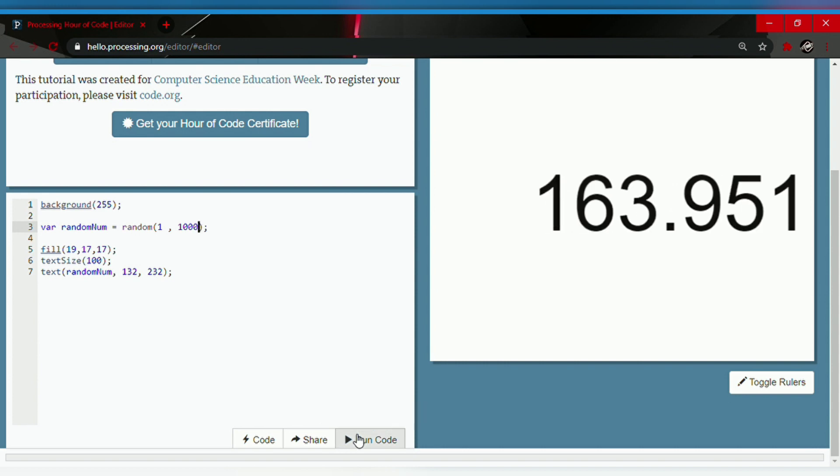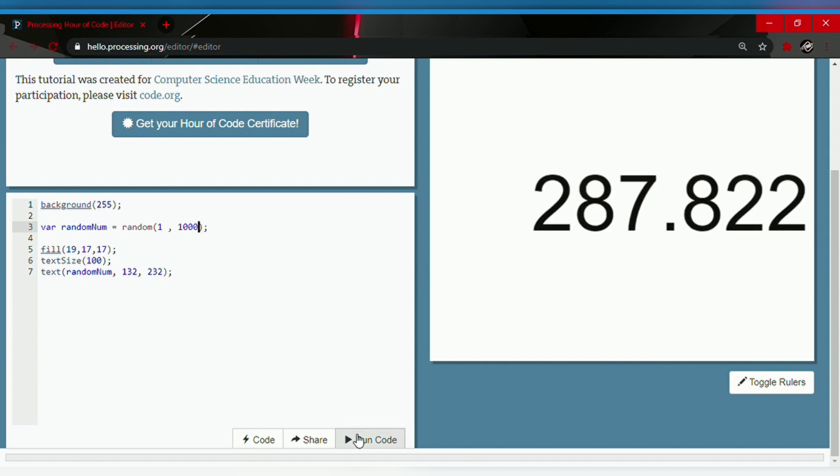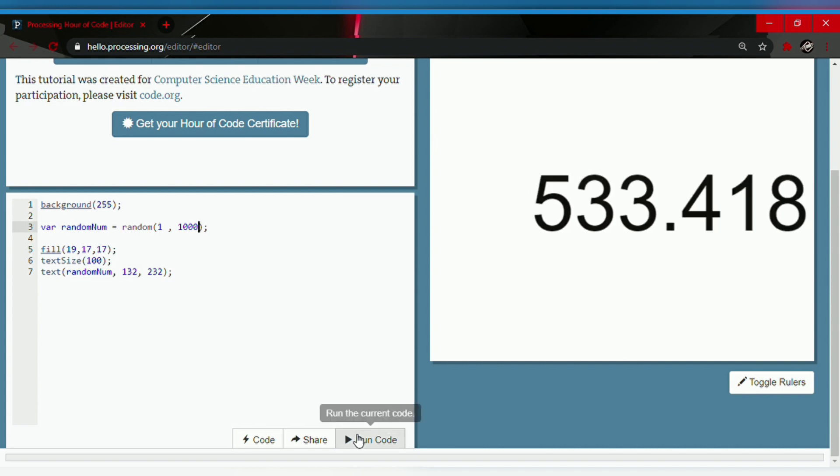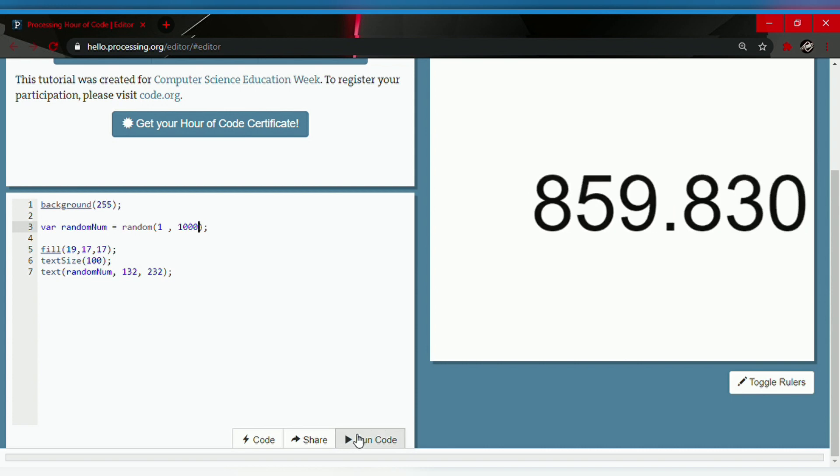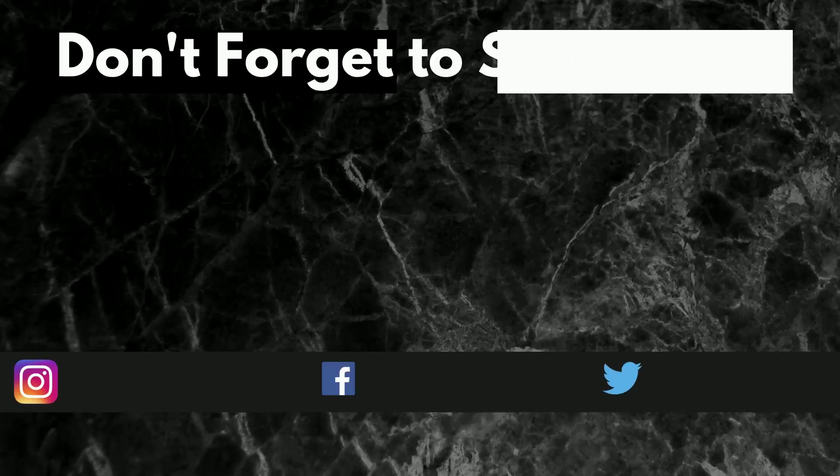So it generates numbers between 1 to 1000. There we go, this is a useful way to make an app and you guys can generate different numbers. This is a very cool program. I hope you guys try it. Bye, I'll see you next.